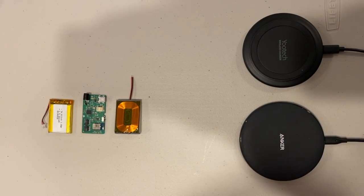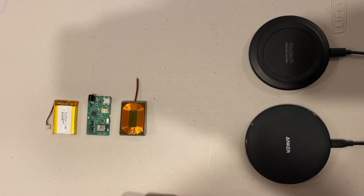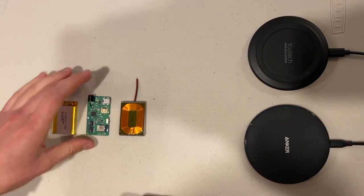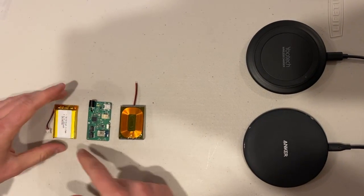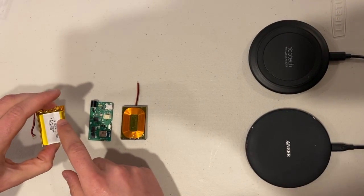To solder the wireless charging coil to your Riley link, switch off the Riley link and unplug the battery.